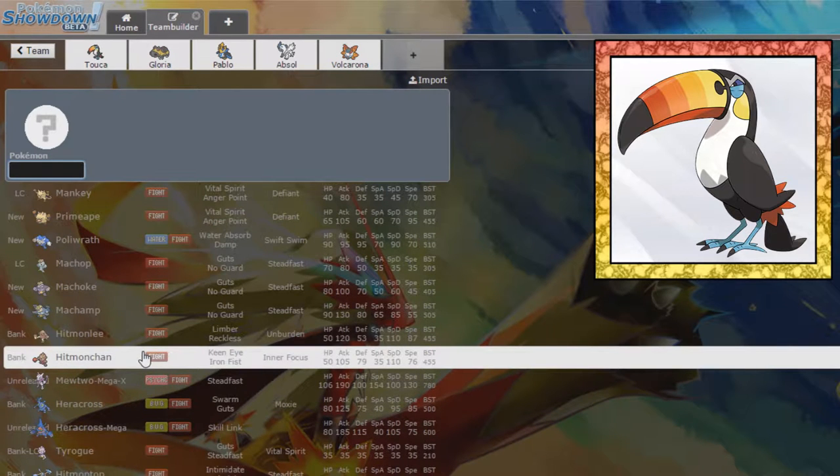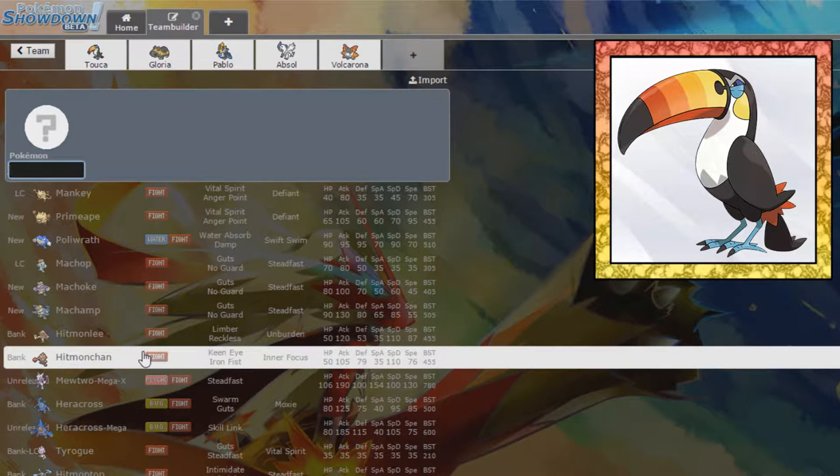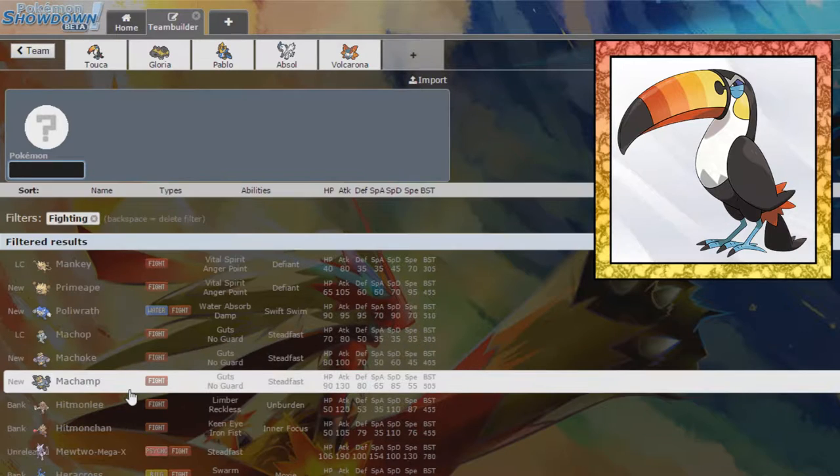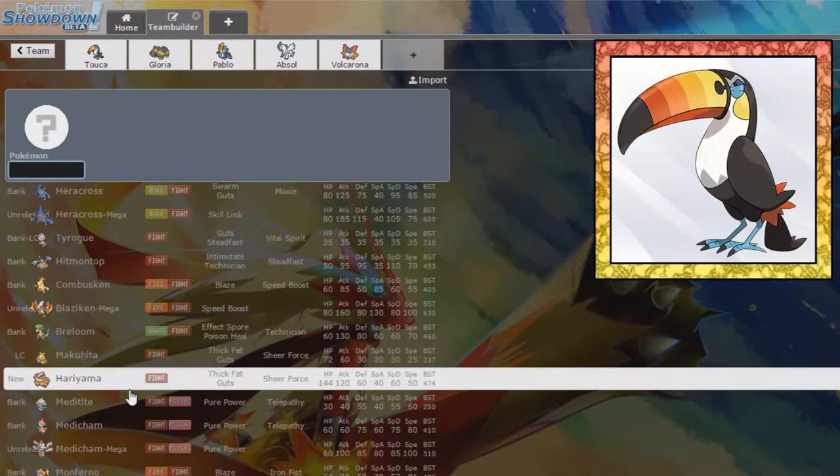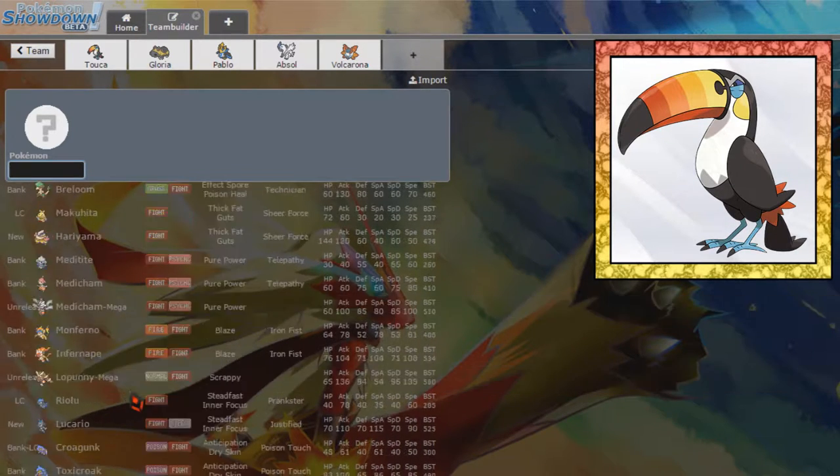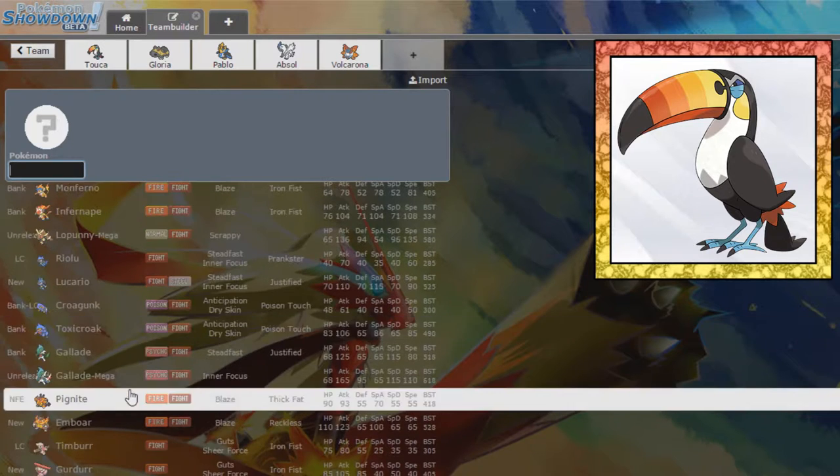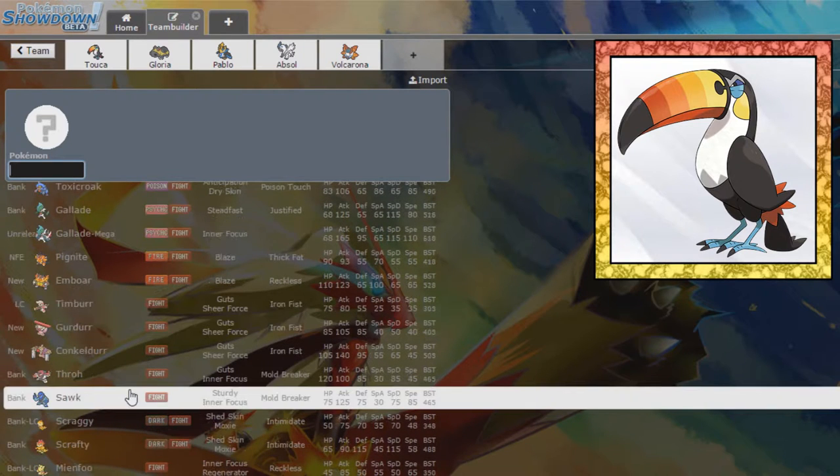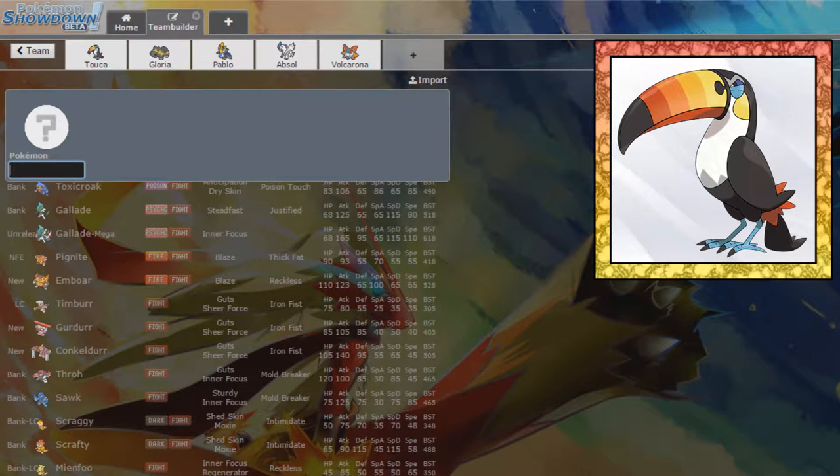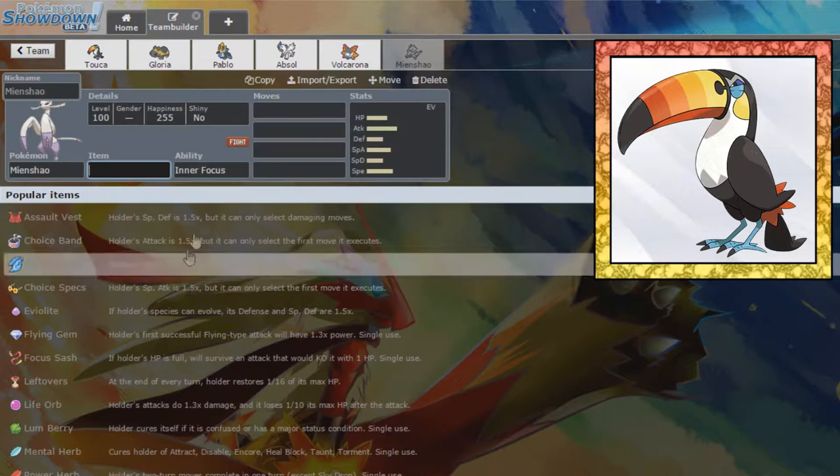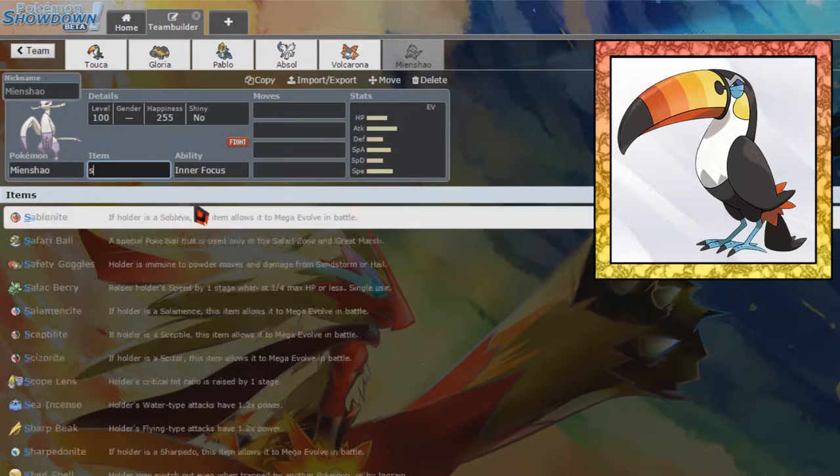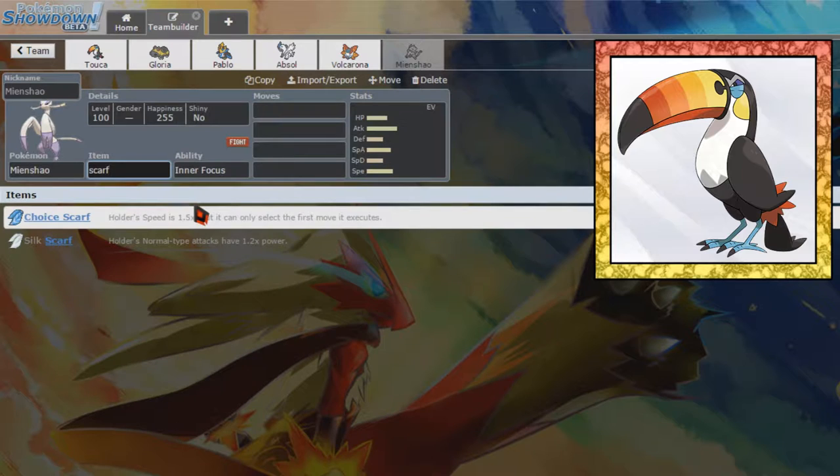Maybe we will just take any old Fighting type. I don't really know what yet. Maybe something that can be Choice Scarfed with some, something with, like, U-Turn, maybe a Mienshao, Infernape. Mienshao is looking like a pretty good Pokemon to pick up. I like the idea of a Mienshao.